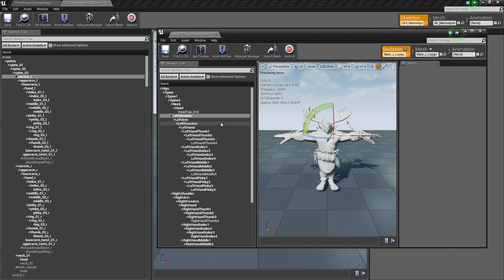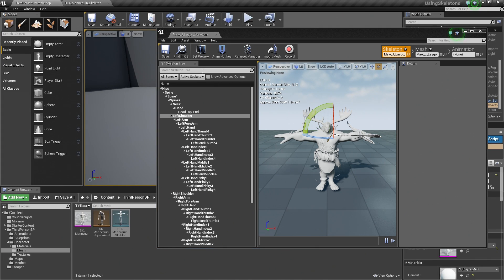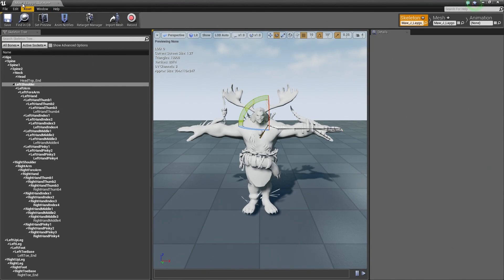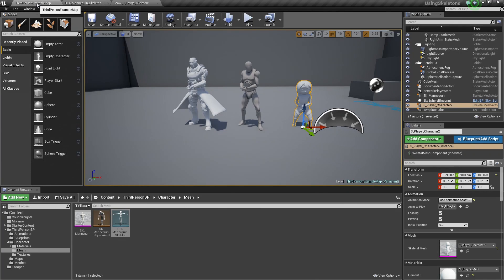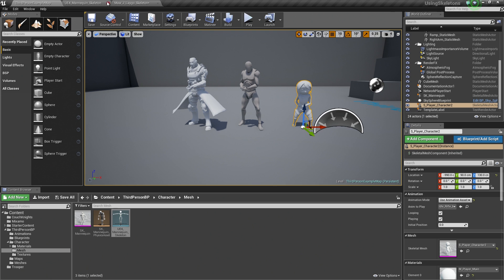We can do that through Animation Retargeting. We did Skeleton Retargeting for our little Couch Knights character. We did a little bit of Skeleton Retargeting. Now we are going to start working on Animation Retargeting. Here we did the Skeleton Retargeting.